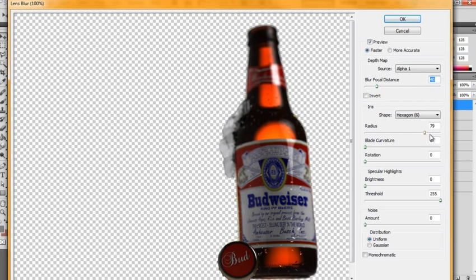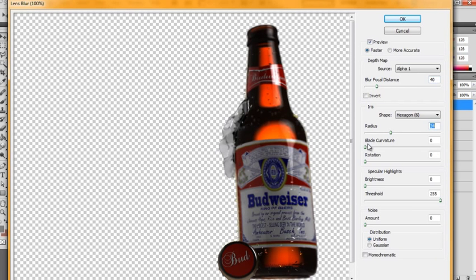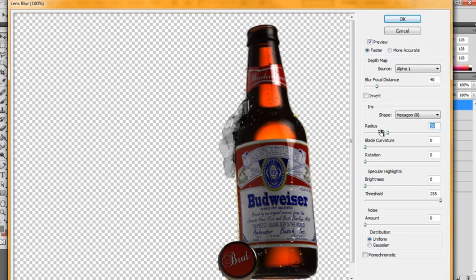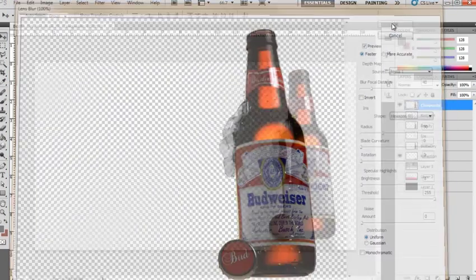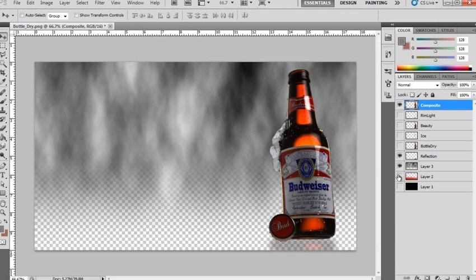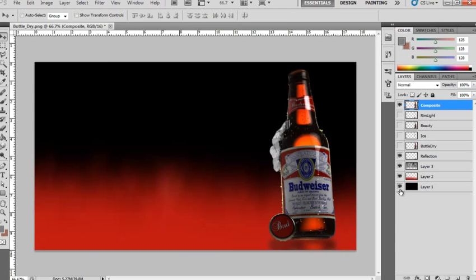So from here what I'll do is I take the radius and I lower this down until we get something kind of subtle. I still want to see the top get blurred a little bit, but I don't want it to be out of focus too much. So we'll just bring this down to about 30 and hit OK. So it's a subtle effect, but it adds that extra hump of realism. So we can turn our background back on.